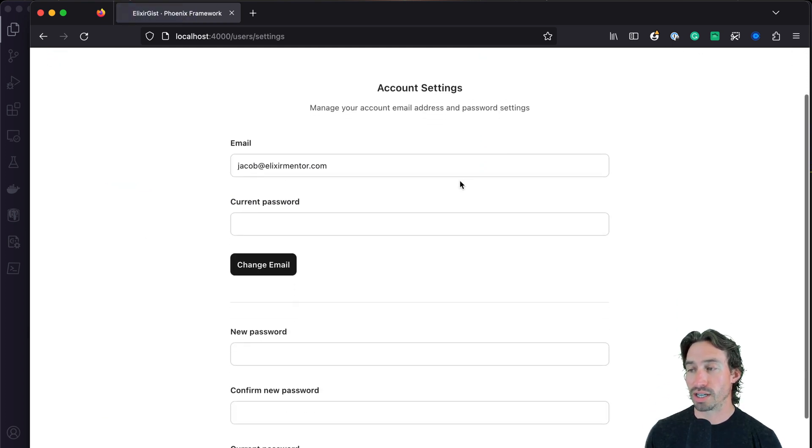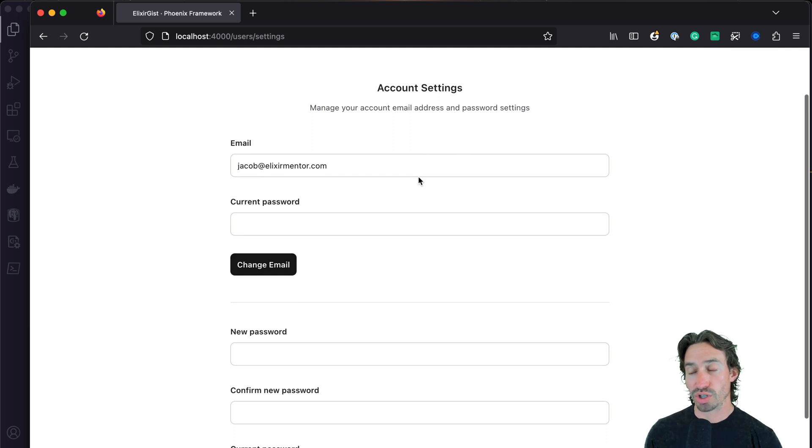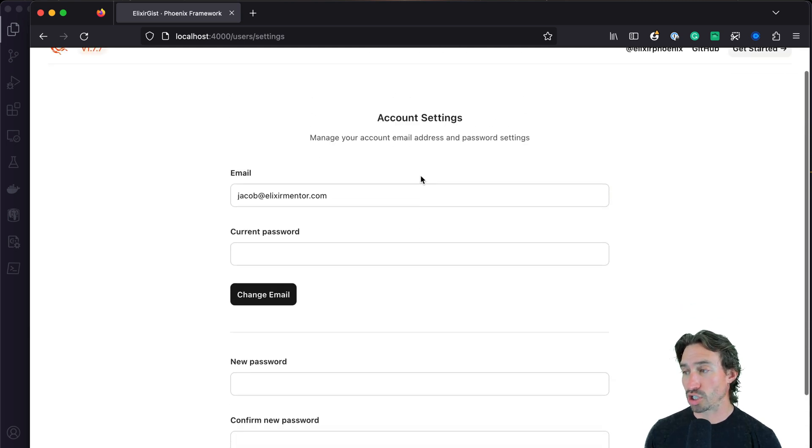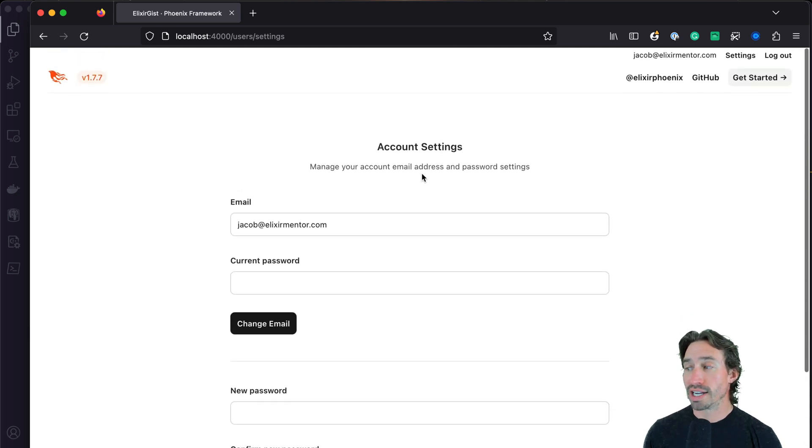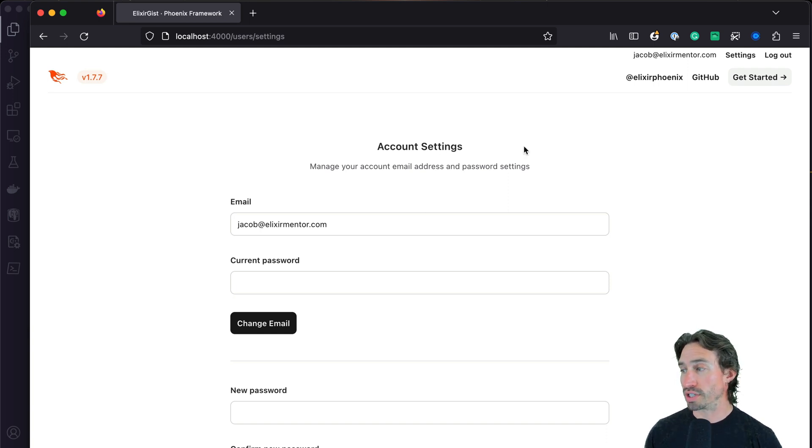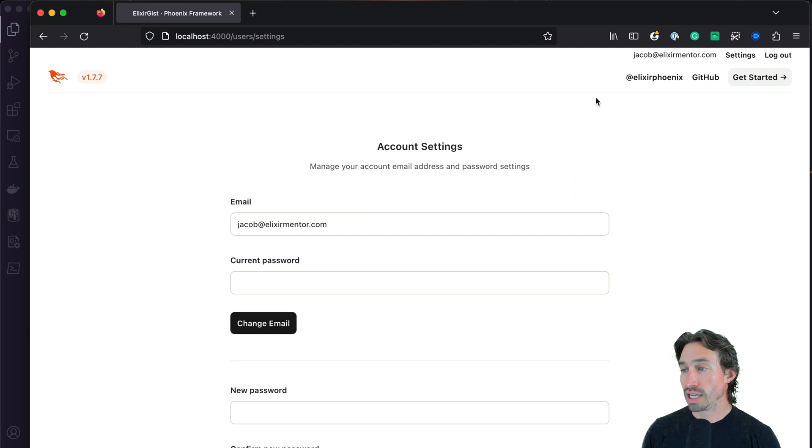And settings, we can change our email for this account and change our password. And these are the same settings we're going to use in our gist clone. So we're really just reusing all this stuff, which is pretty dang cool.